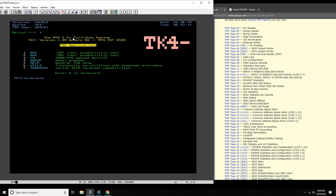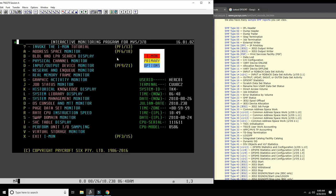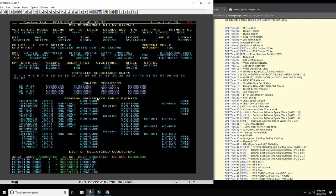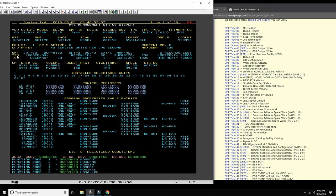First of all, we log into our TK4 and go to iMon - the amazing system monitor written by Greg Price down under in Australia. If you press M for systems management monitor, it will tell you that SMF is currently running. It could be turned off, but in TK4 it's turned on by default, and we can also see which datasets are in use.